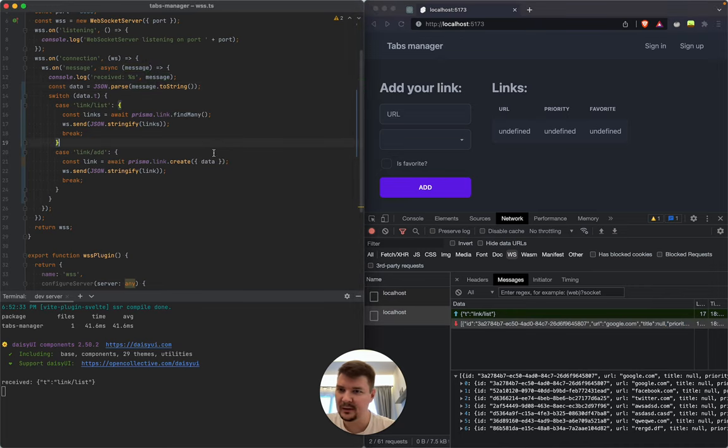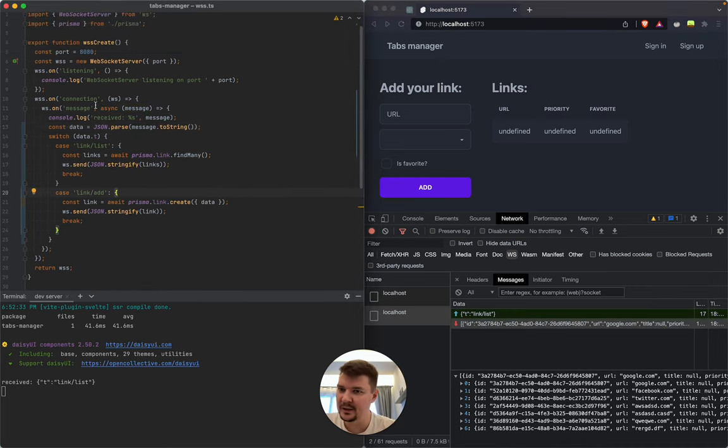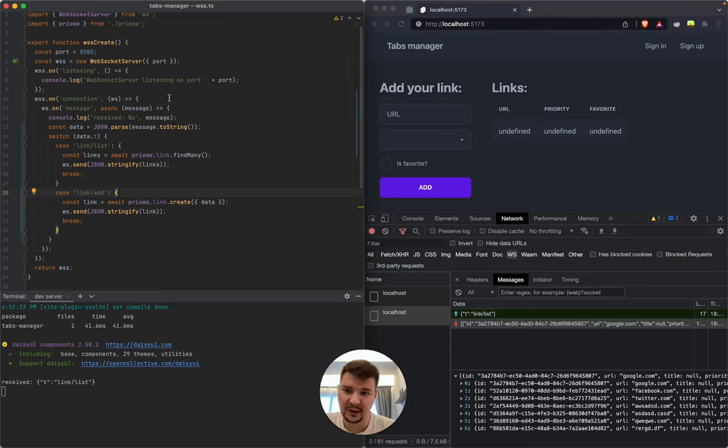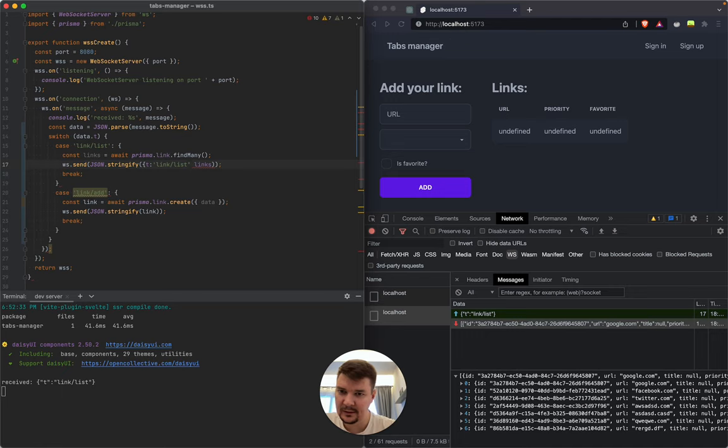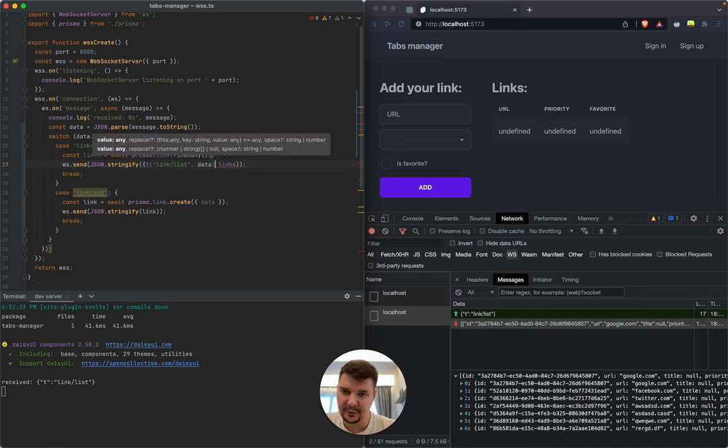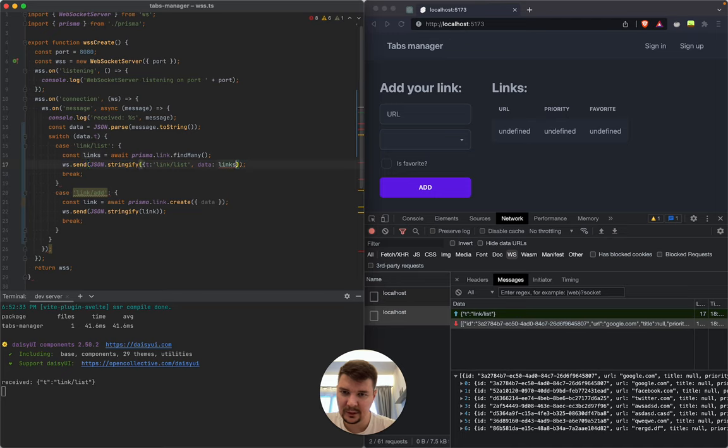But now our data that is coming back is just an array of links without any differentiation. What is this data? Is it a response for some request? Is it some random message from the server? We need to type it. The easiest way to do that is to add 't' here and we can still use 'link list' and a property 'data' would handle the data itself, the payload.